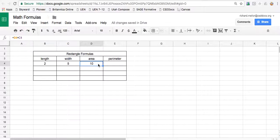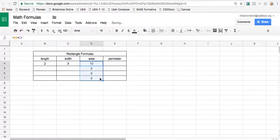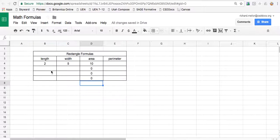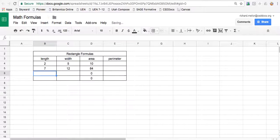Once that formula is set up correctly, you can use this crosshair in the bottom right corner to drag that formula to all the other boxes in that column. So now if I have another shape with a length of seven and a width of 12, it will automatically calculate the area for me.